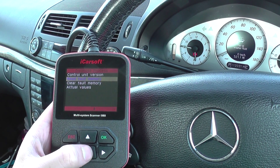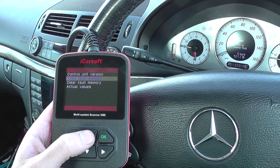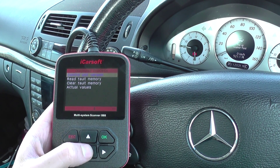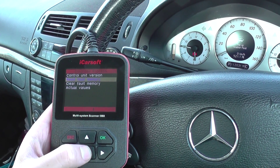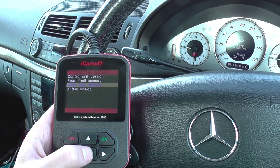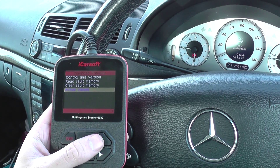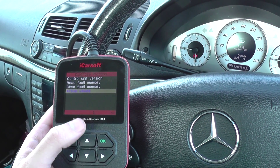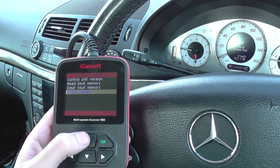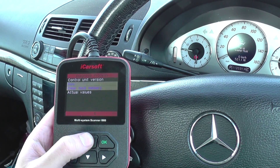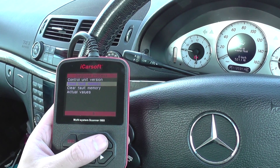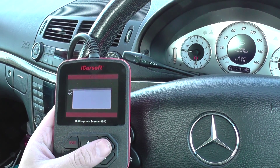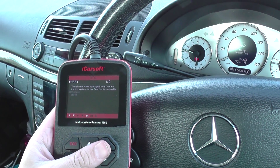You've got your control unit version info, read codes, clear faults, and your actual values. Actual values is live data. We're going to read fault codes for now.